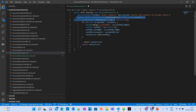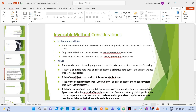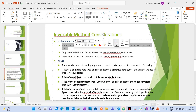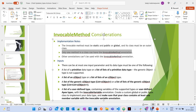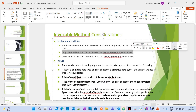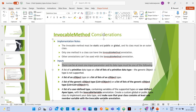Now let's see the considerations and limitations when you make a method invocable. The invocable method must be static and either public or global. Only one method in a class can have the @InvocableMethod annotation, and other annotations can't be used alongside it. There can be at most one input parameter, and its data type must be one of the following: a list of primitive data types, a list of list of primitive data types, a list of sObject types, or a list of list of sObject types.